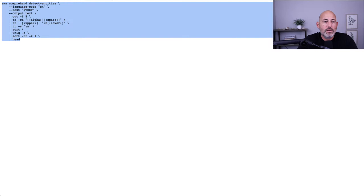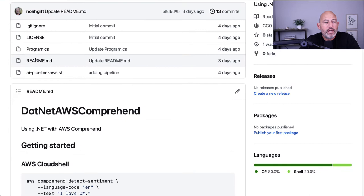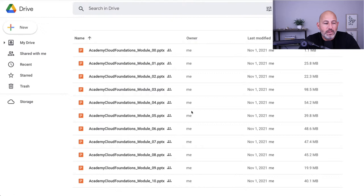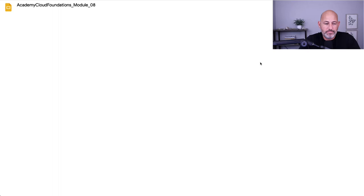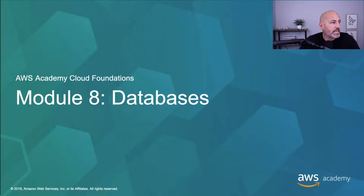That's a good snippet of some of the things I'm working on. You can go to this repo yourself — it's on GitHub under .NET AWS Comprehend. There's also a C Sharp example there. Now I'm going to move on to the final part of the Cloud Practitioner material, starting with module eight: databases.